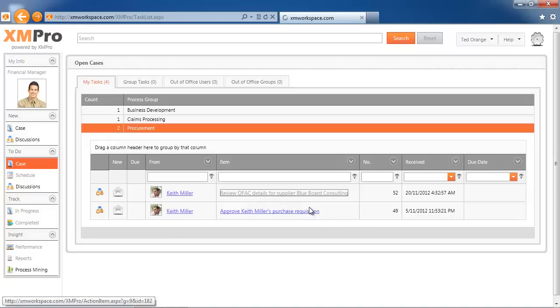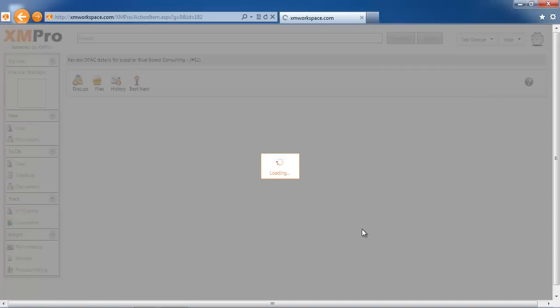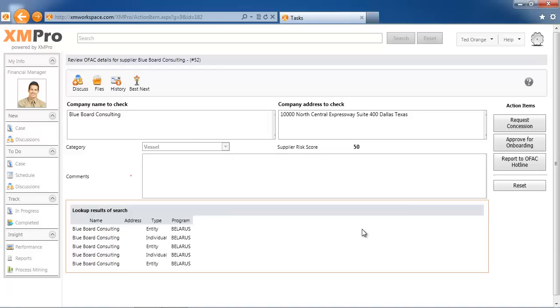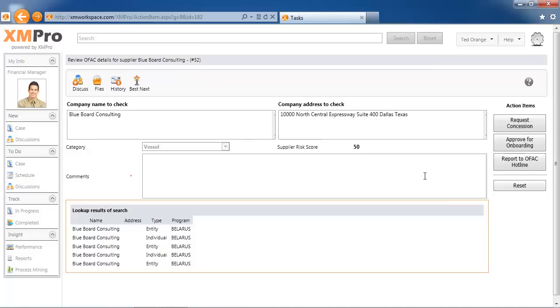In this instance, there was an initial lodgement of the request, and some of the information that has come back from the web services search that we've done against the OFAC database has returned some information. This is not a direct match, so in this instance it was referred to Ted to have a review.